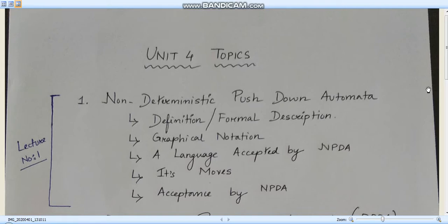In this first lecture I will explain what is non-deterministic pushdown automata and how to construct a non-deterministic pushdown automata from a particular language, with a basic example.